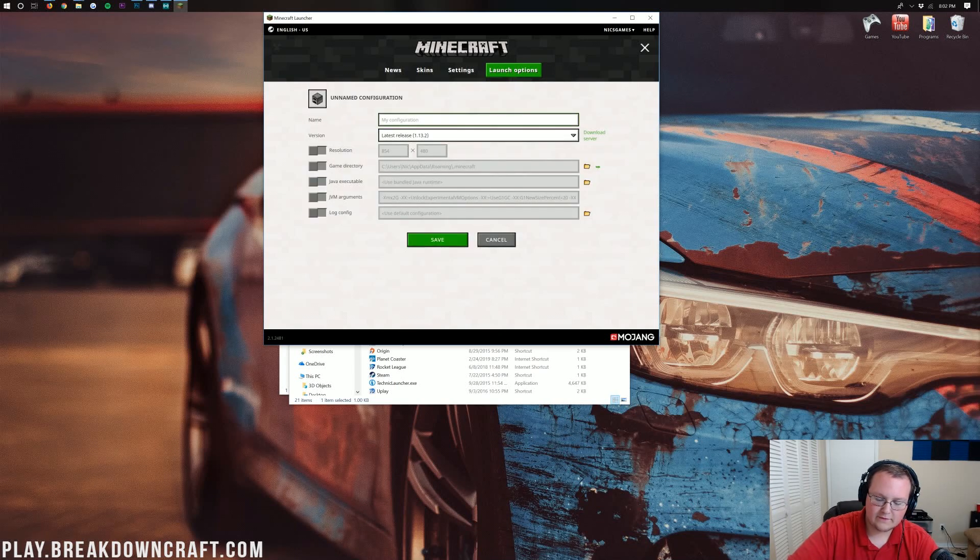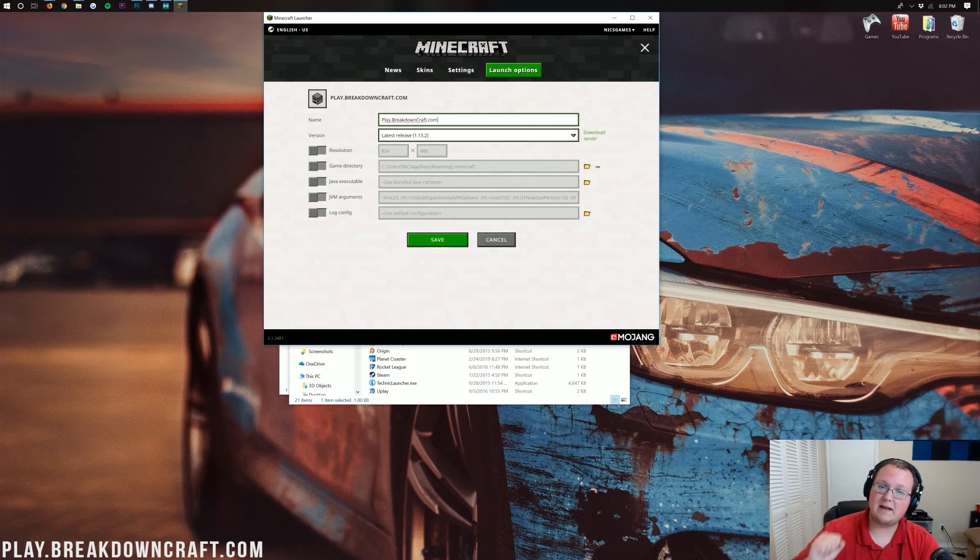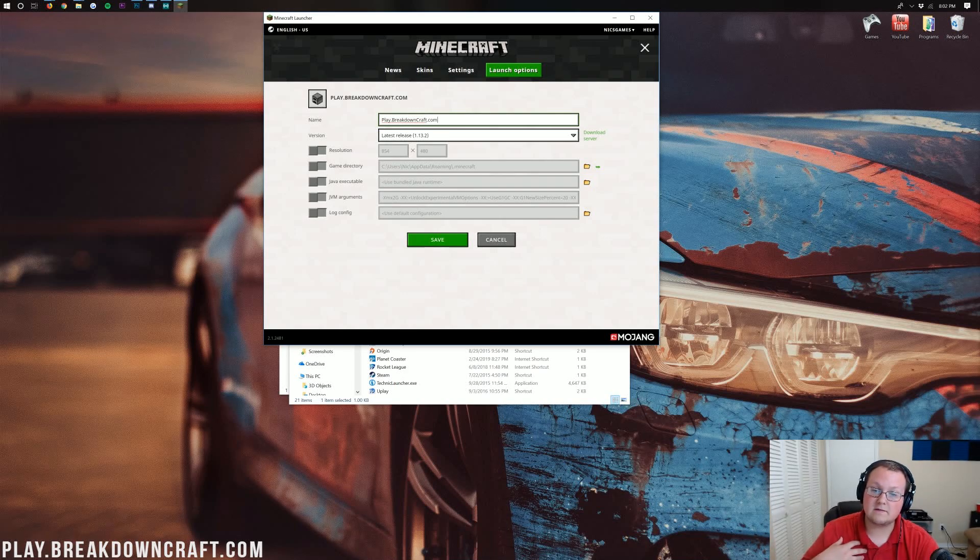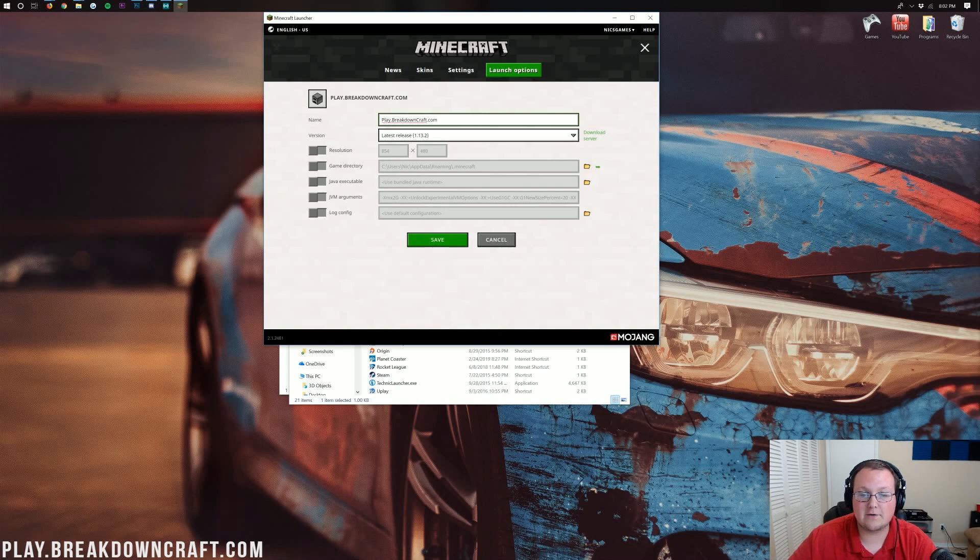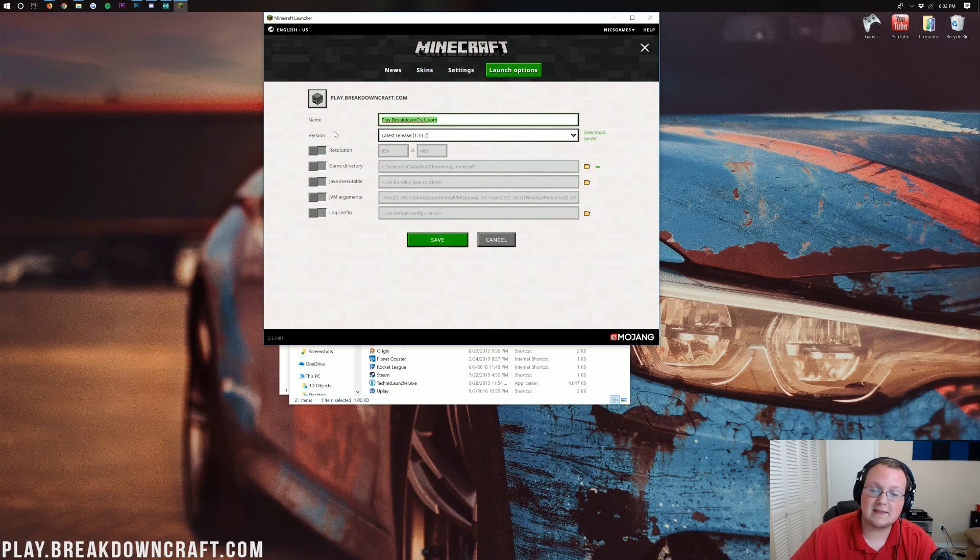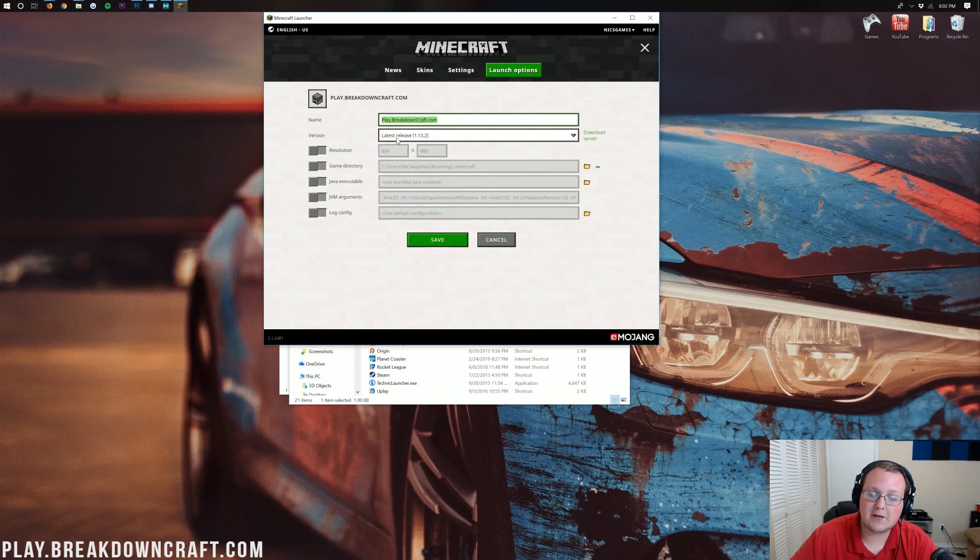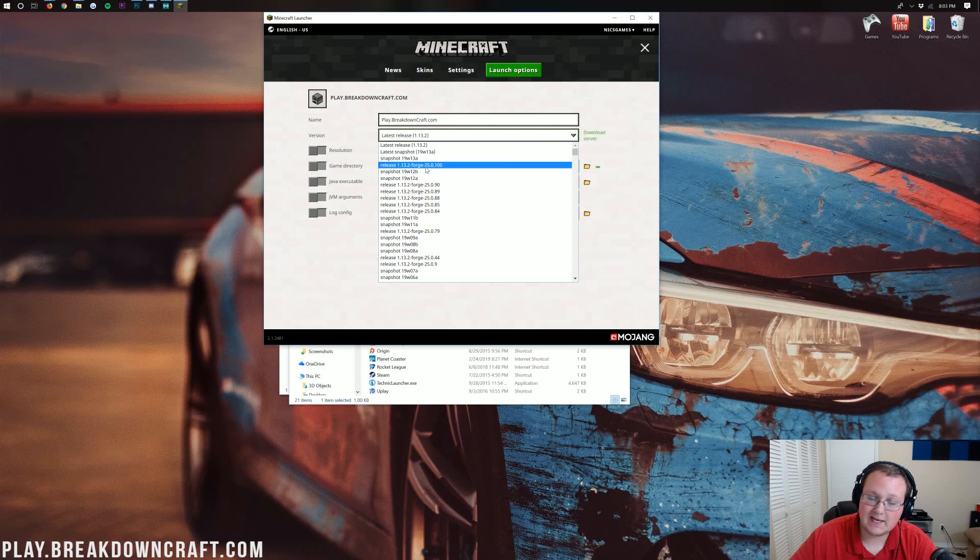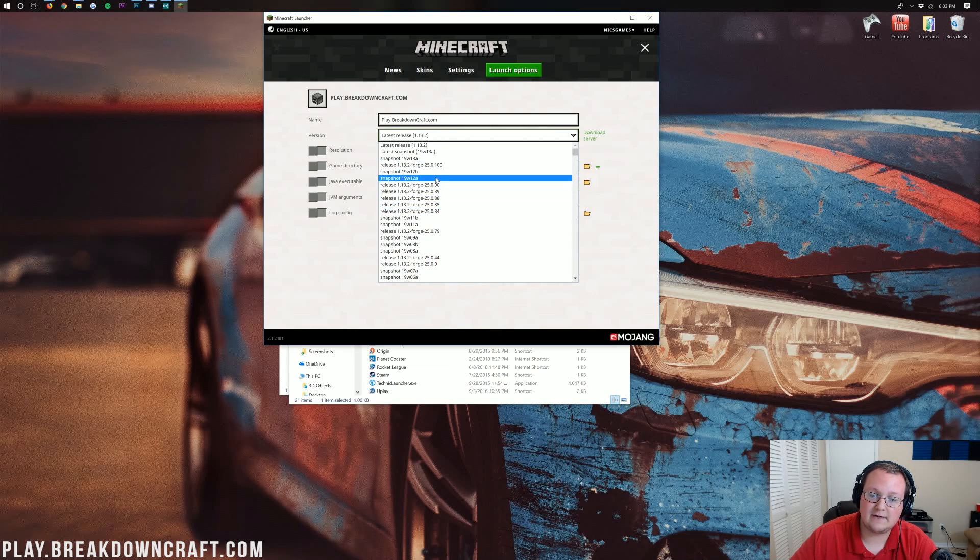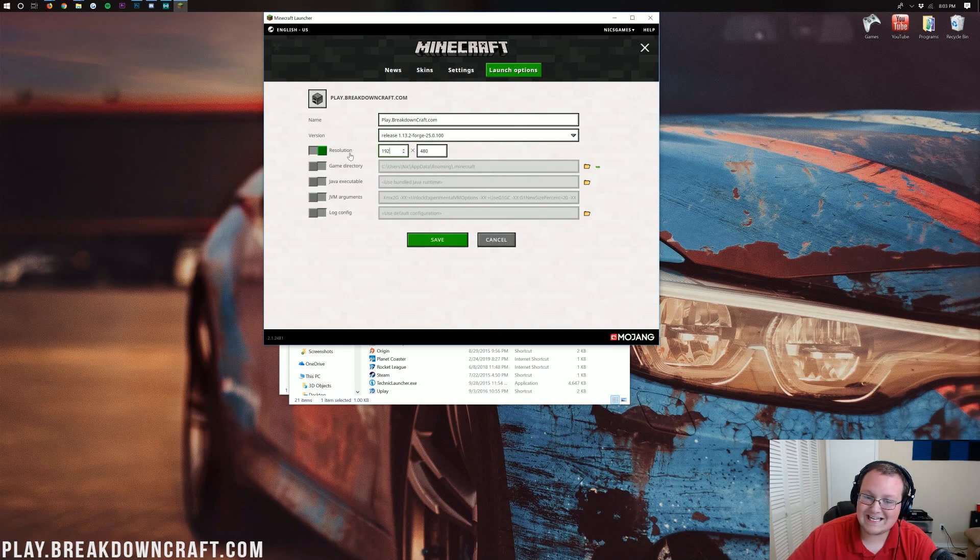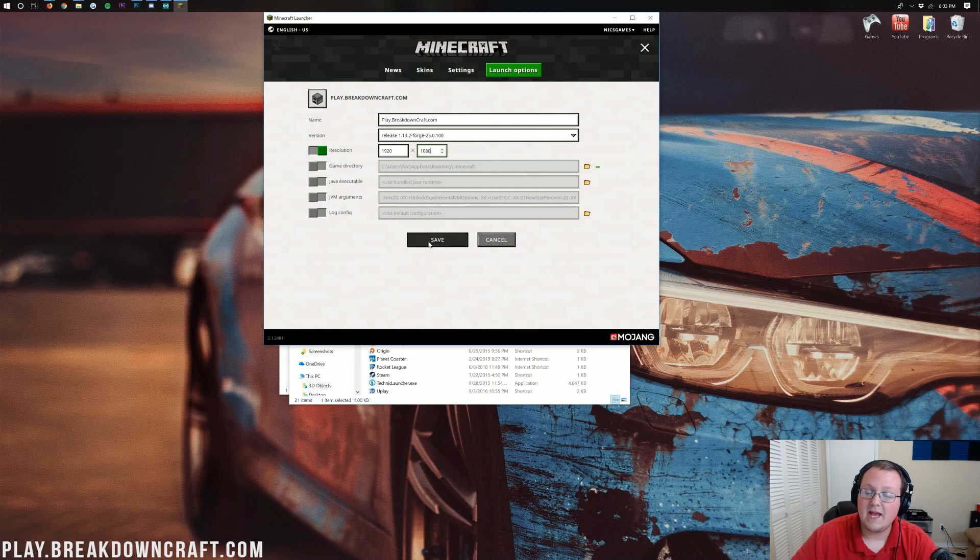And then you can name this whatever you want. I'm going to name it play.breakdowncraft.com. The reason I'm naming it that is because that is the best Minecraft server in the multiverse. It's actually our Minecraft server. We've got factions, survival, skyblock, tons of awesome stuff on play.breakdowncraft.com with over 100 players online every single day. If you've got your name set there, we can go to Version. And where this Version drop-down box is, click on that. And then in here, you should have Forge. Release 1.13.2-Forge. And if you have multiple ones, just click the one with the highest number at the end. Now I'm going to change my resolution. You don't need to change your resolution. Then go ahead and click Save here.